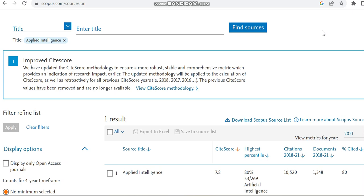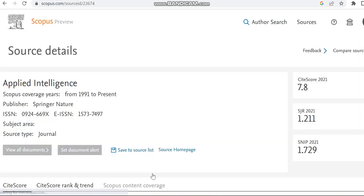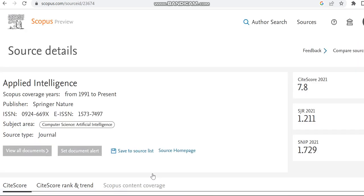But if you are checking this journal at some other time, please verify whether this journal is still in Scopus at that particular time, since you may know time to time Scopus will be removing some journals. So we can move to the journal which is Applied Intelligence. It is a Springer publication journal.